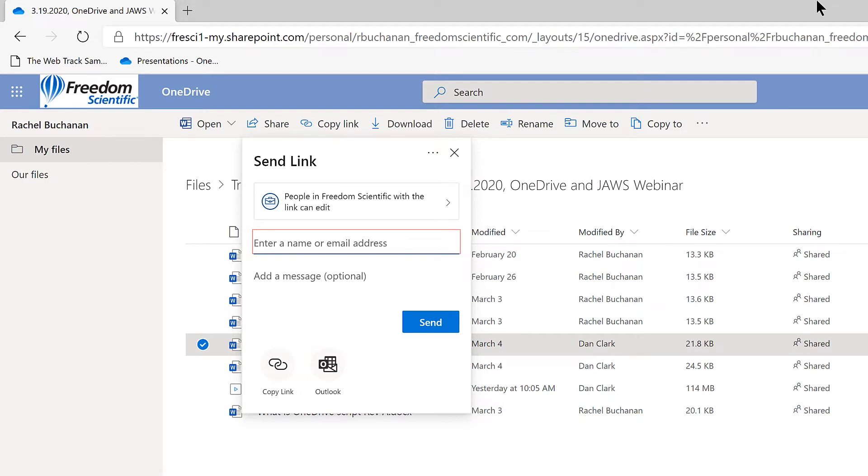Input for people to share with edit combo. Enter a name or email address. A Send Link dialog box opened. Focus is in the Enter a name or email address field.